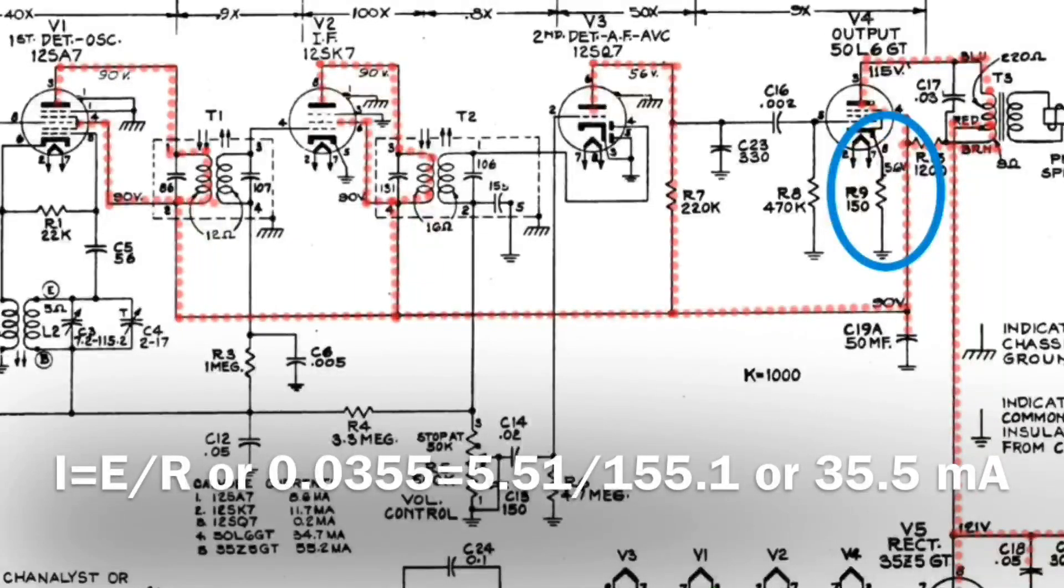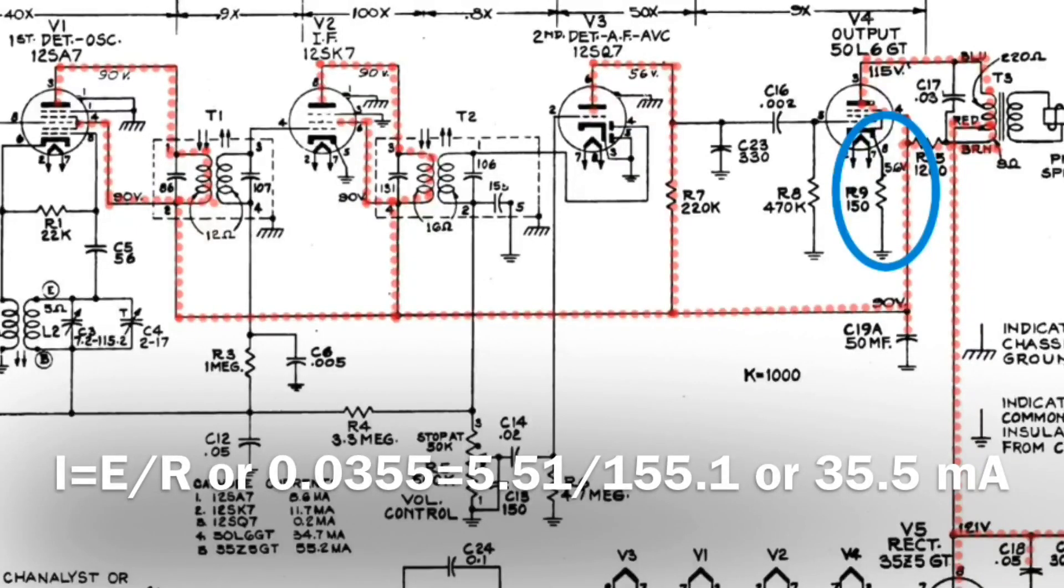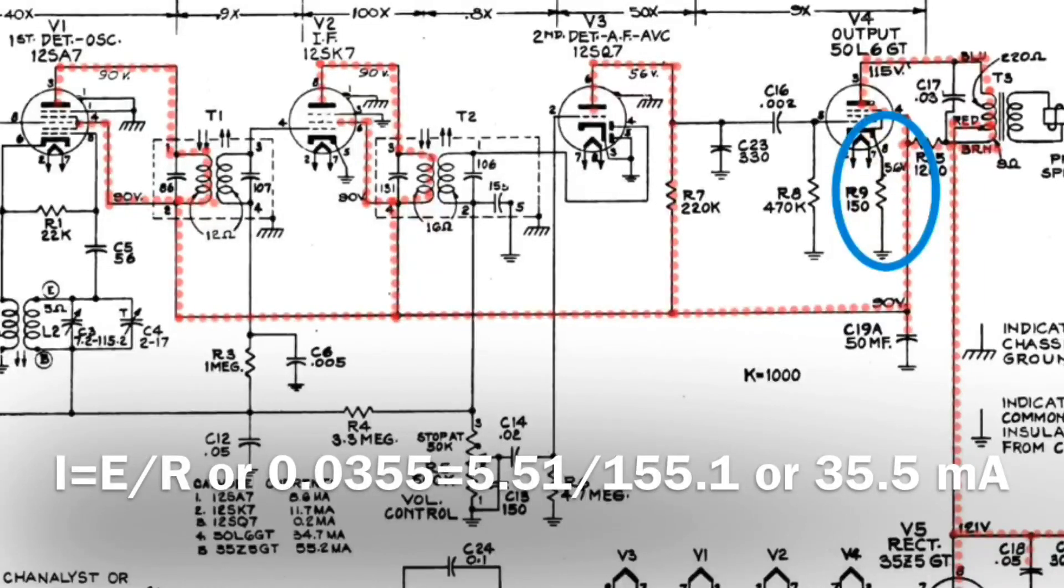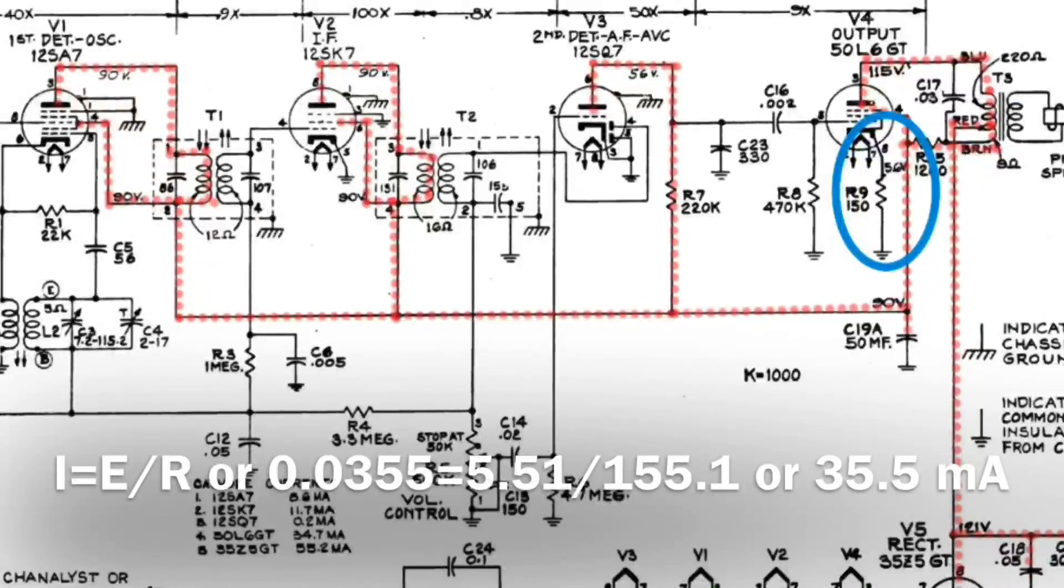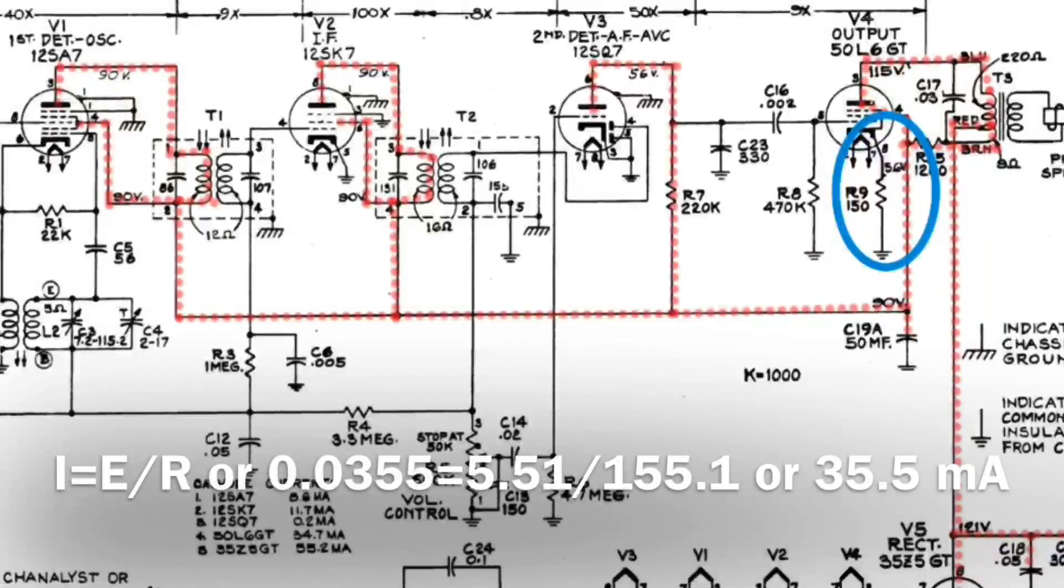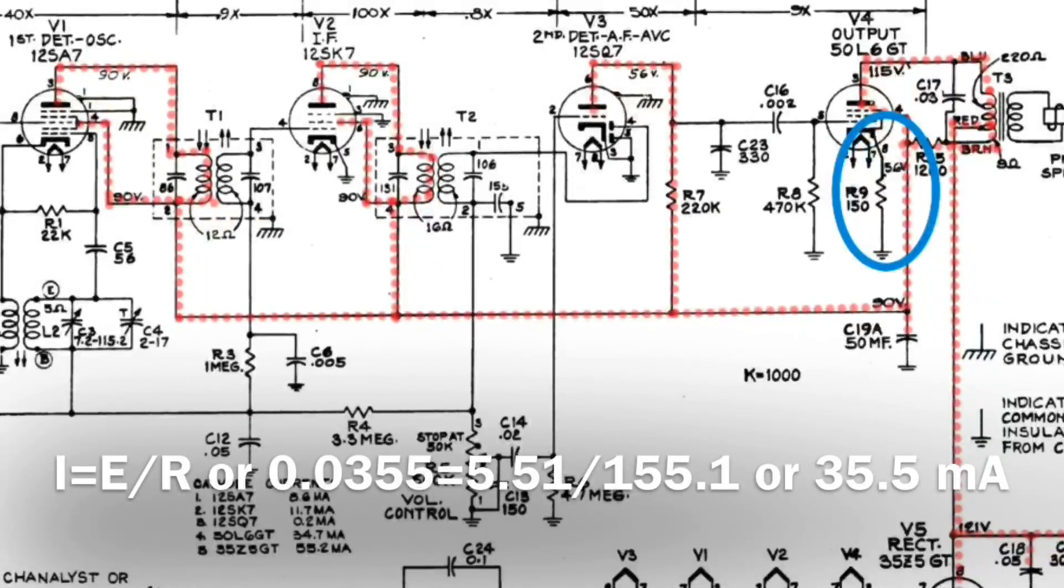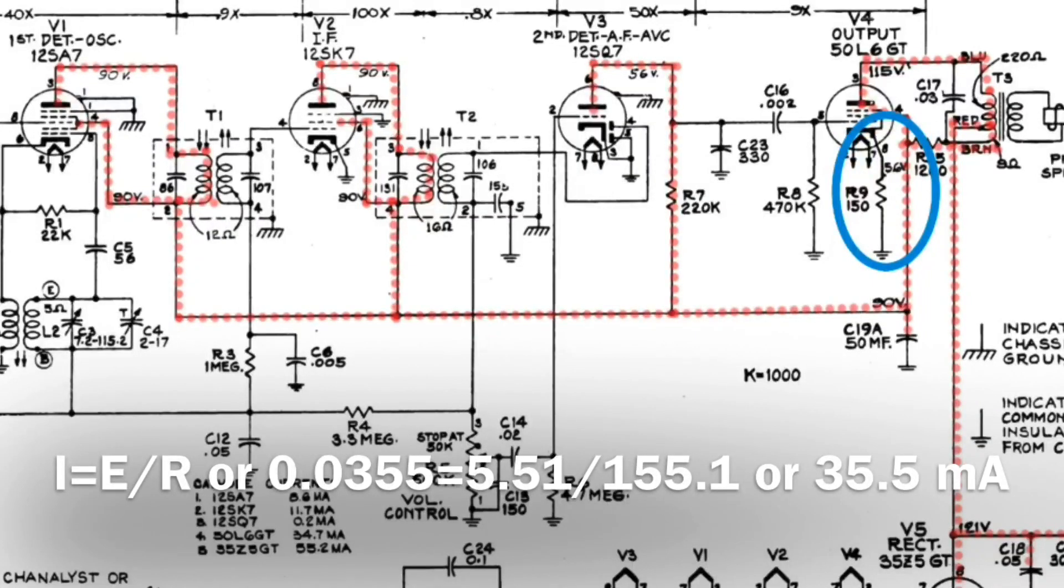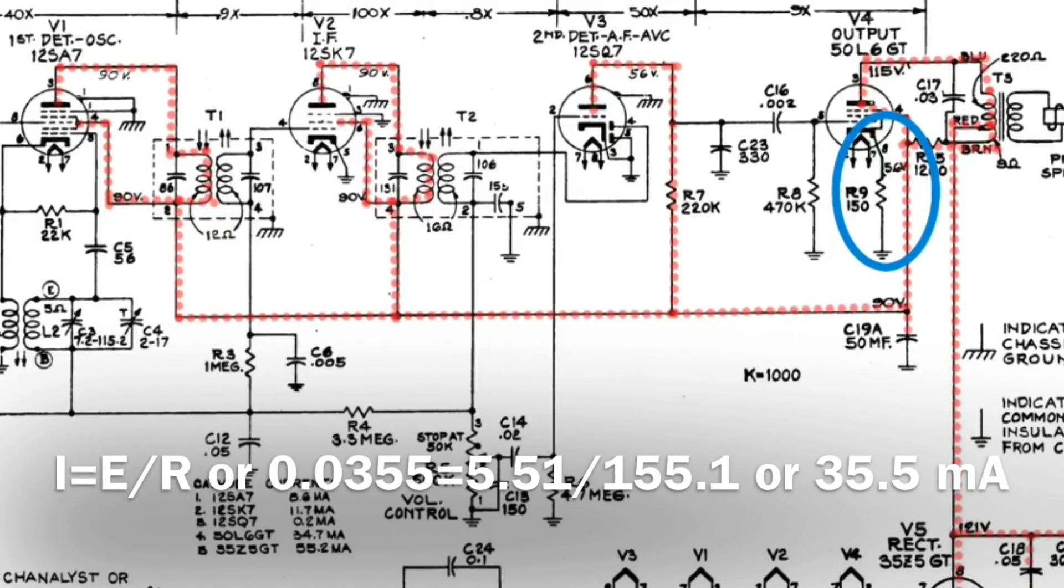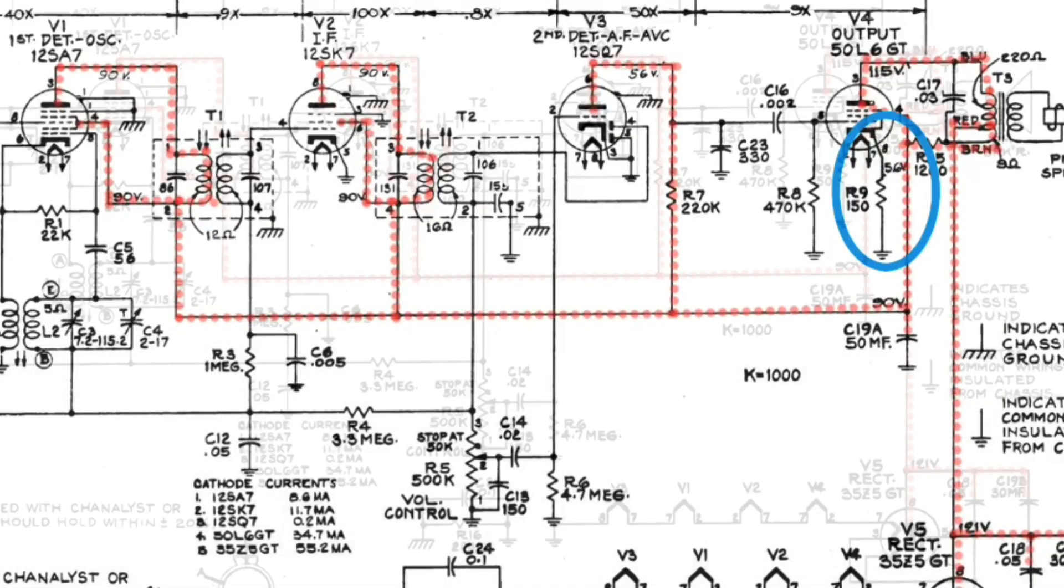And again I measured that in our real world at 5.51 volts, and we know the resistance of 155.1 ohms, you can see I've just plugged those numbers in, we'll use Ohm's law, so the current will be equal to the voltage divided by resistance, and you can see that puts us at about 35.5 milliamps, which is almost spot on here compared to the schematic.